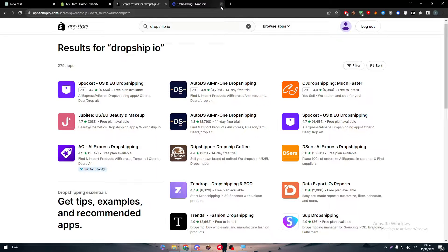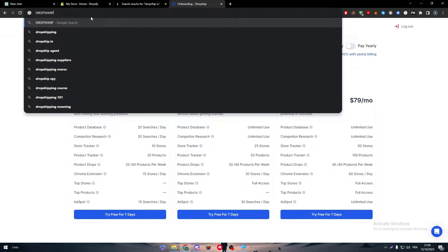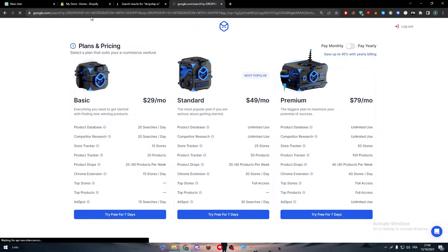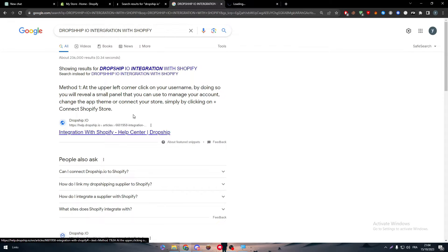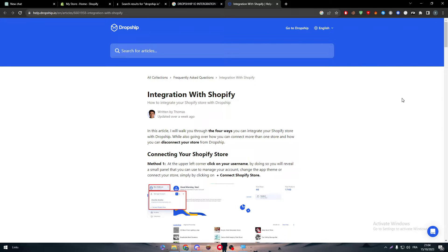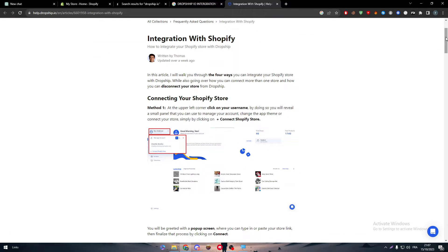If you have a subscription on Dropship.io, you will actually be able to see the integration through Dropship.io itself. If you search for 'Dropship.io integration with Shopify,' you'll find a whole article in their help center that explains the entire process.